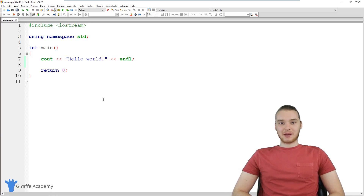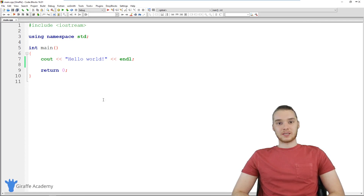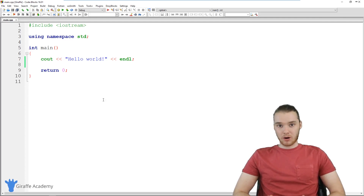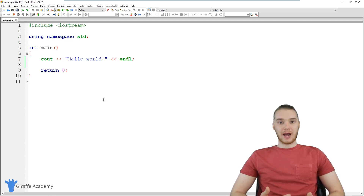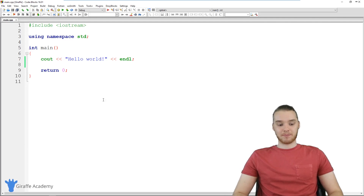Hey, welcome to Draft Academy. My name is Mike. In this tutorial, I'm going to talk to you guys about the basics of writing a C++ program. We're just going to talk generally about what programs are and how we can write them. And we're going to write a little program which is going to print out a shape onto the screen. So this is going to be pretty fun.